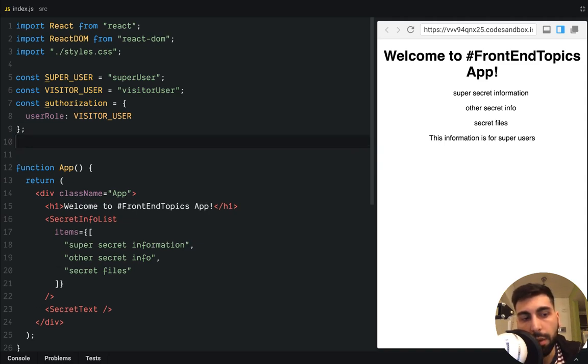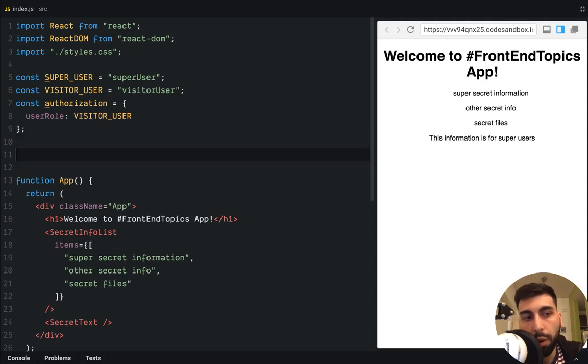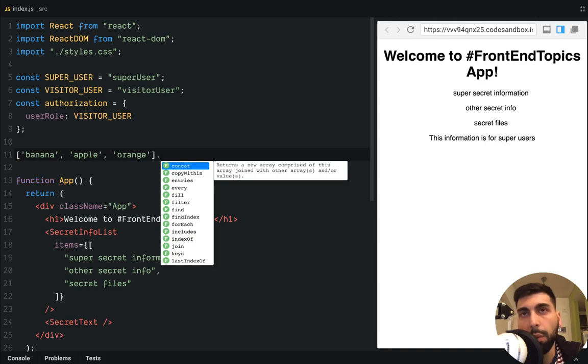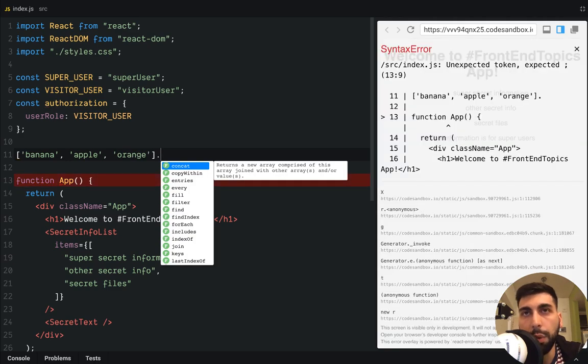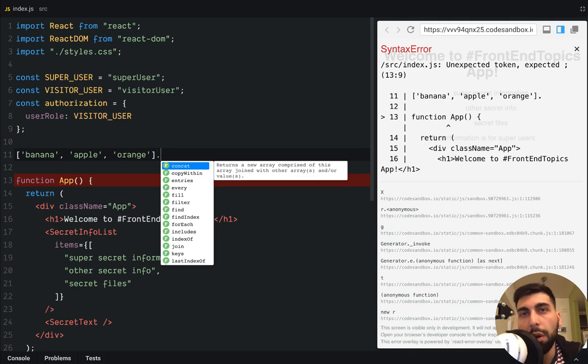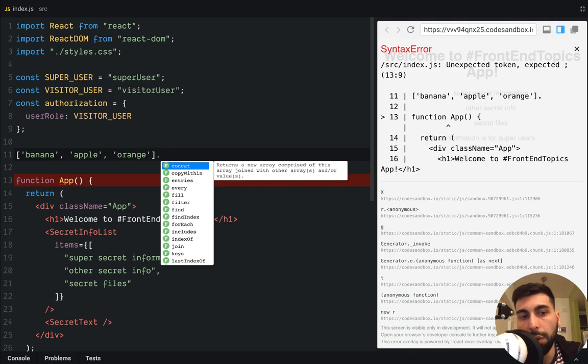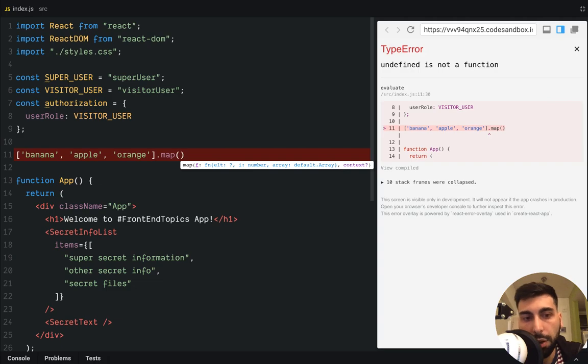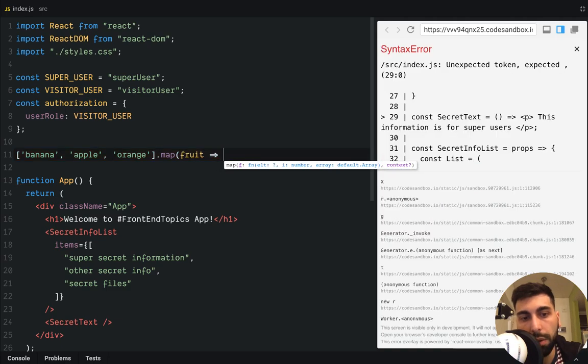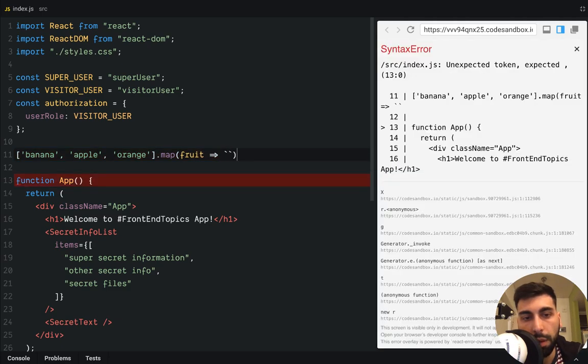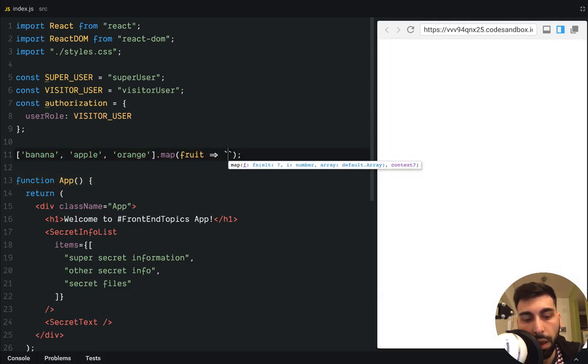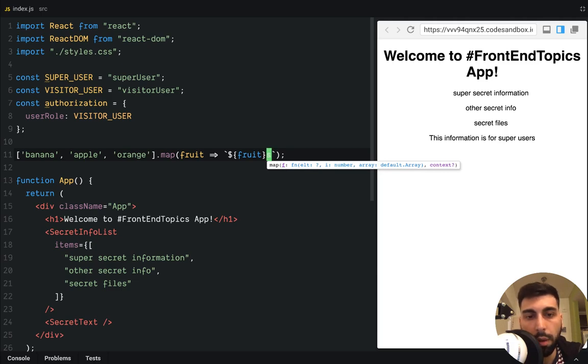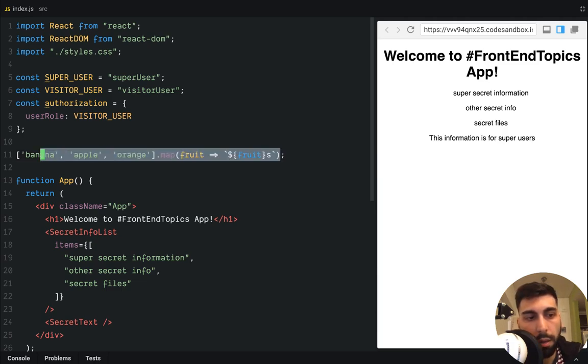So let's go through a small example. Let's say we have fruits like banana, an apple, an orange. And we want to transform this array into a new array with a plural form of those fruits. So we can do something like a map which will receive a function with fruit and it will return something like the fruit with an S.